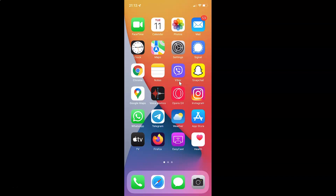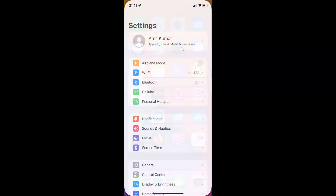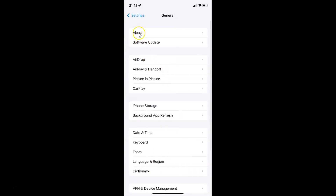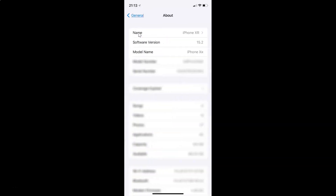First of all, you have to open your settings app. Here is my settings app, let me tap on it to open it. It's now opened. Let me show you guys first that I have iOS version 15.2 installed on this iPhone device. Let me tap on General, and then tap on About. You can see here the software version — I have iOS version 15.2 installed on this iPhone XR.